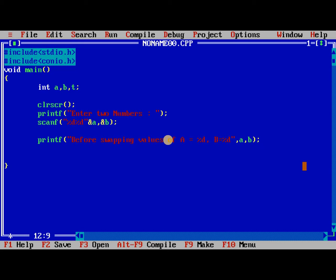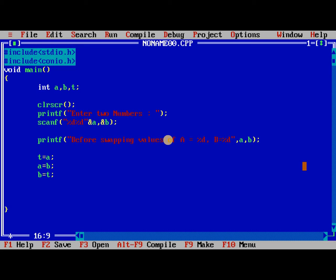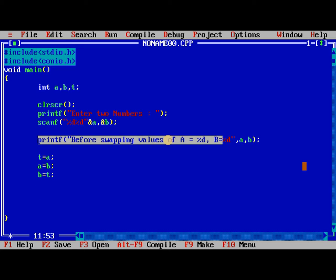So the next one is we need to apply the logic: t is equal to a, a is equal to b, and b is equal to t. Already we explained in detail in the logic explanation part.